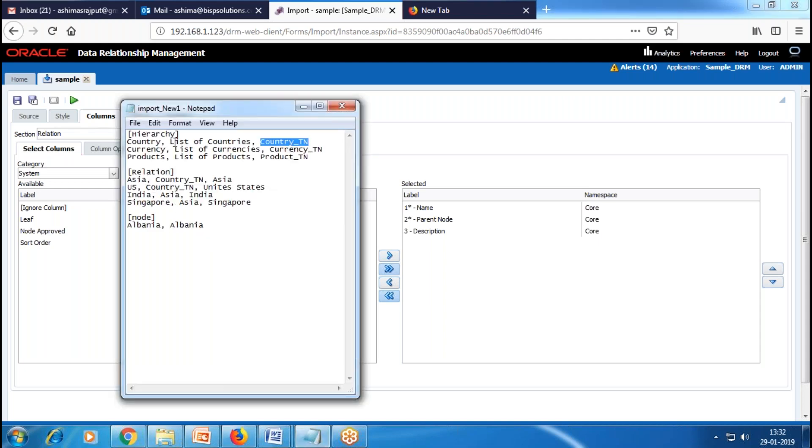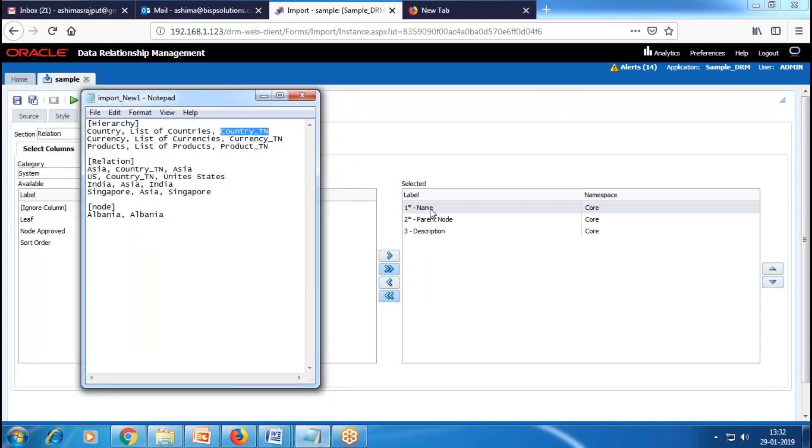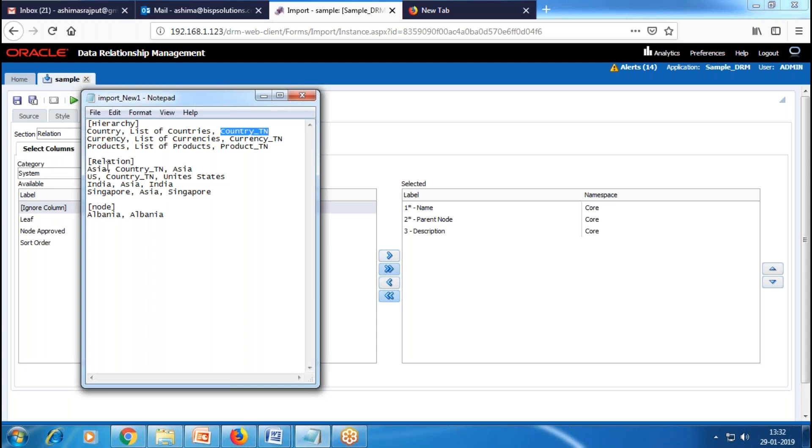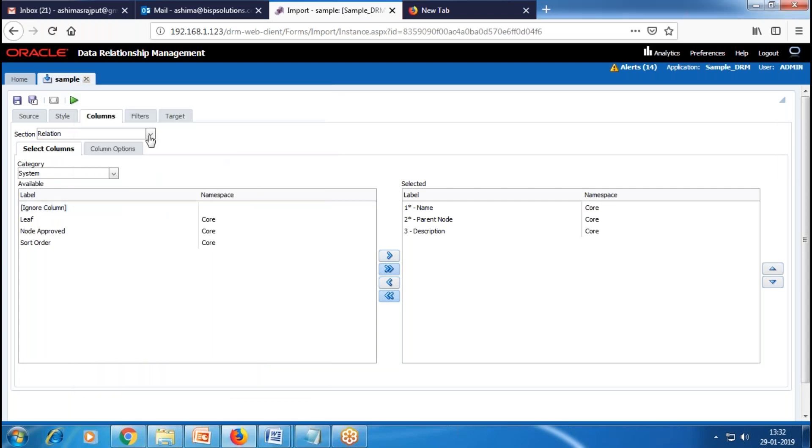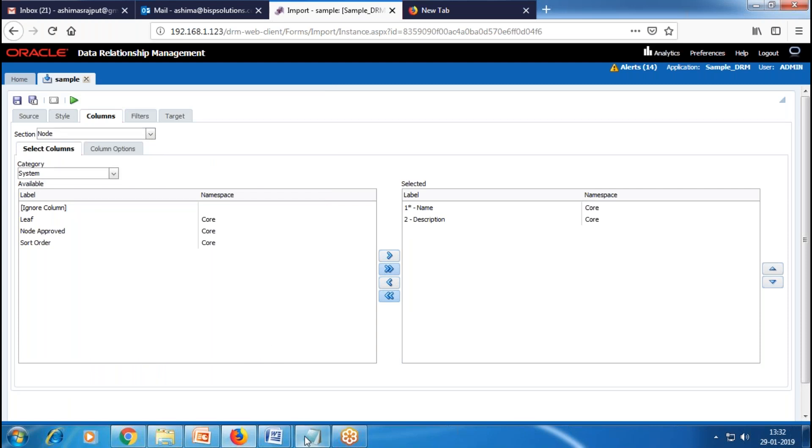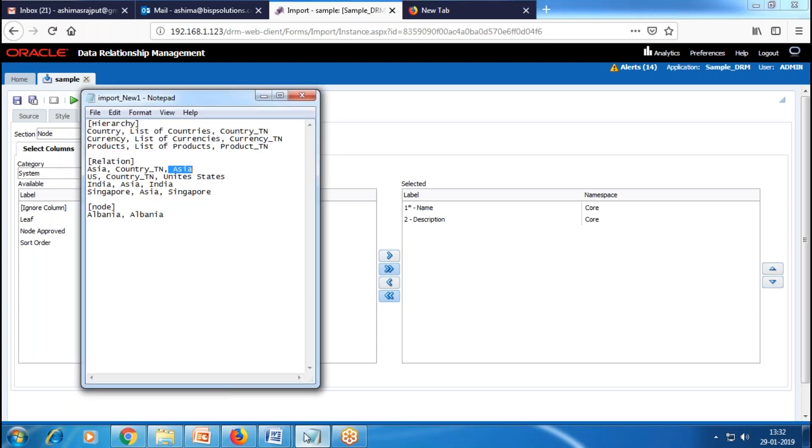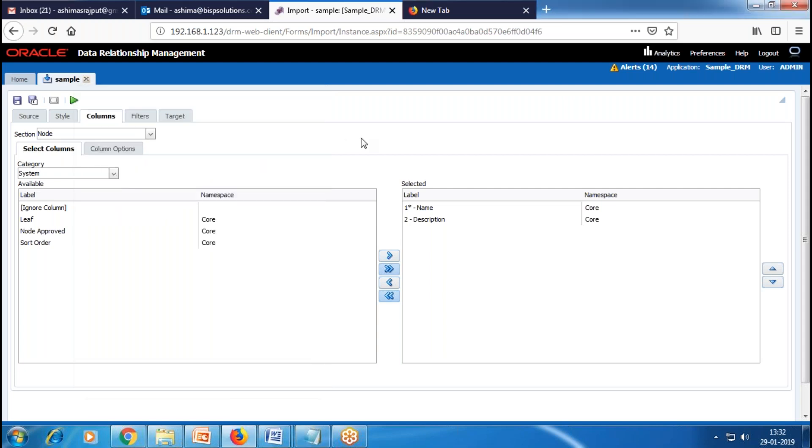In relation, we have three things: first is the name, then the parent node, and then the description. Next, we choose Nodes. In nodes, we have the name of the node and the description of the nodes. Likewise, we perform settings of the columns from these categories.